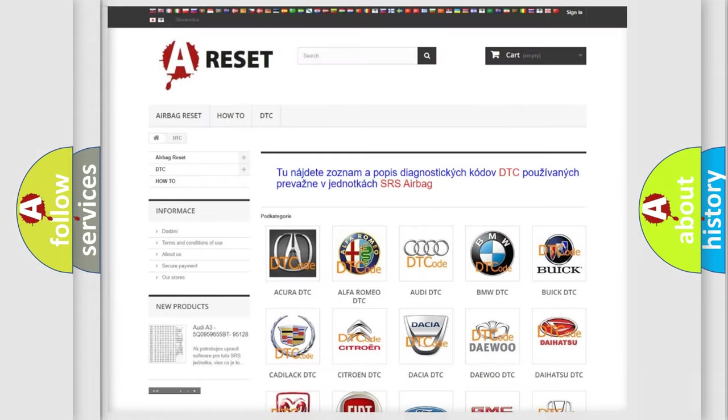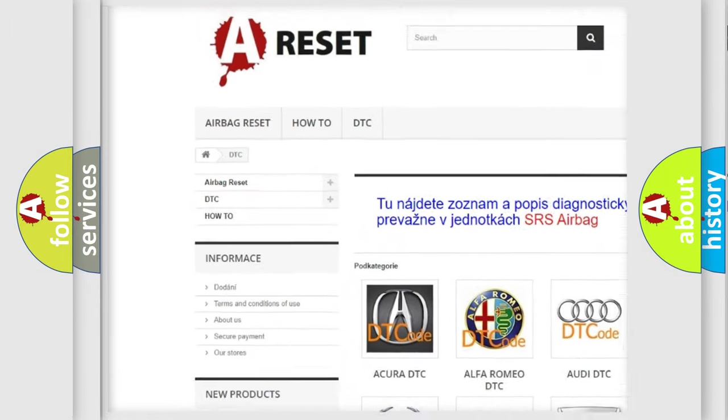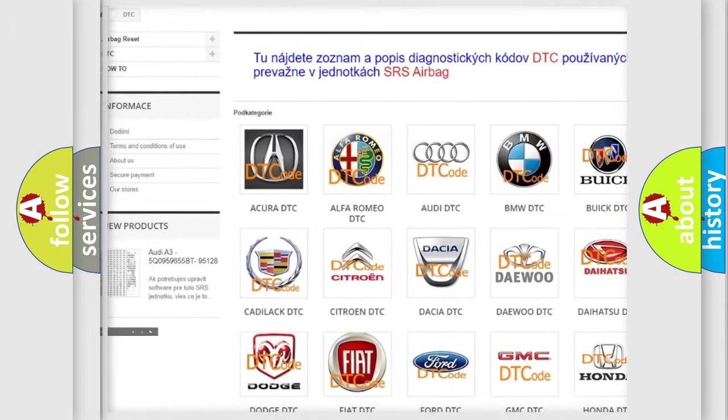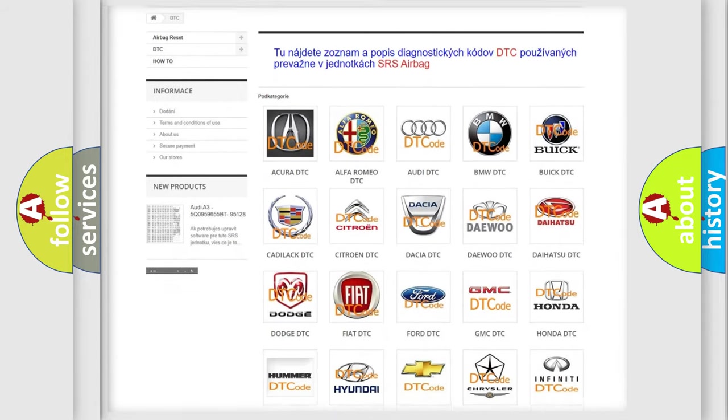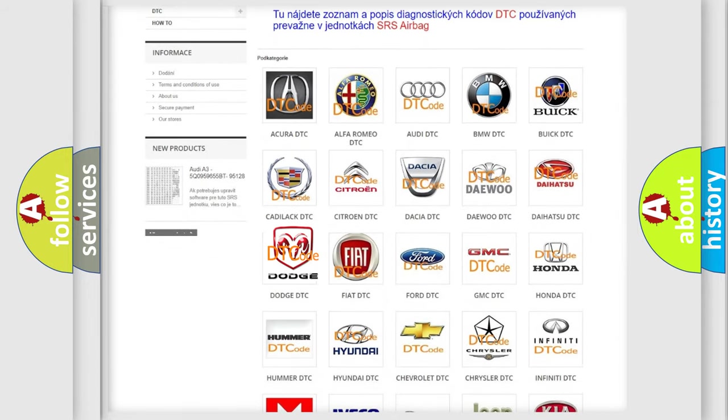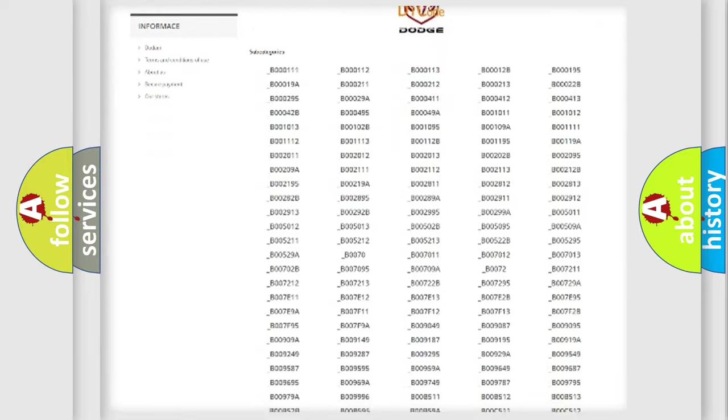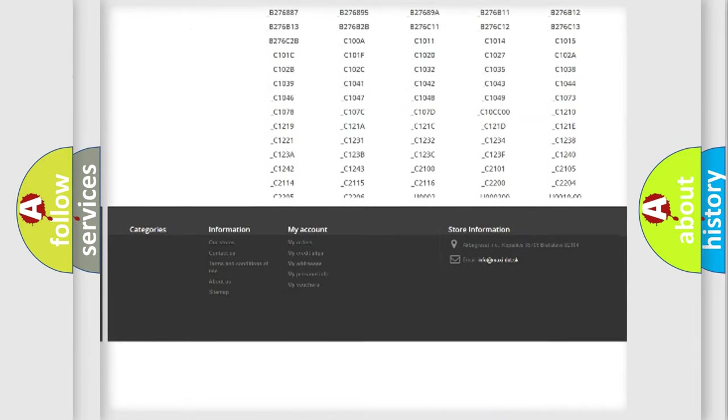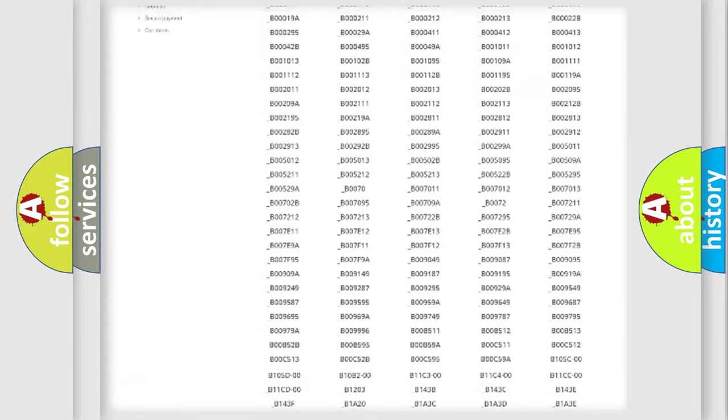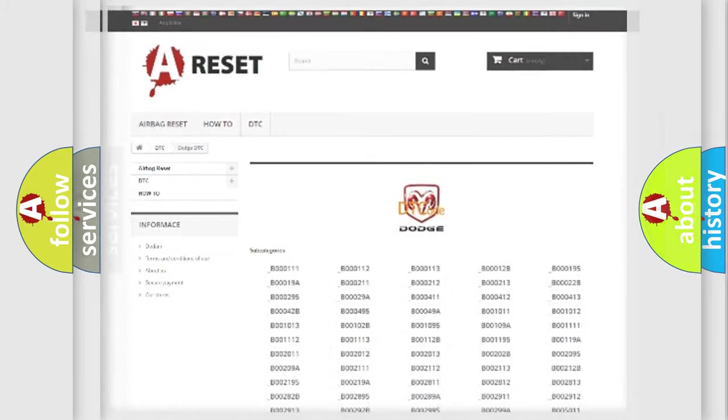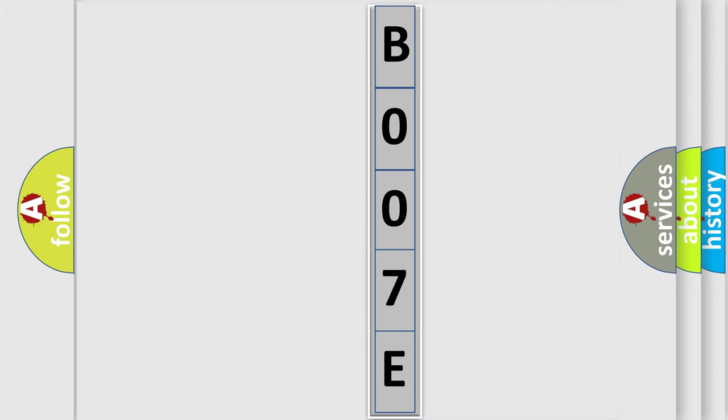Our website airbagreset.sk produces useful videos for you. You do not have to go through the OBD2 protocol anymore to know how to troubleshoot any car breakdown. You will find all the diagnostic codes that can be diagnosed in Dodge vehicles, also many other useful things. The following demonstration will help you look into the world of software for car control units. You can move the video a bit further.